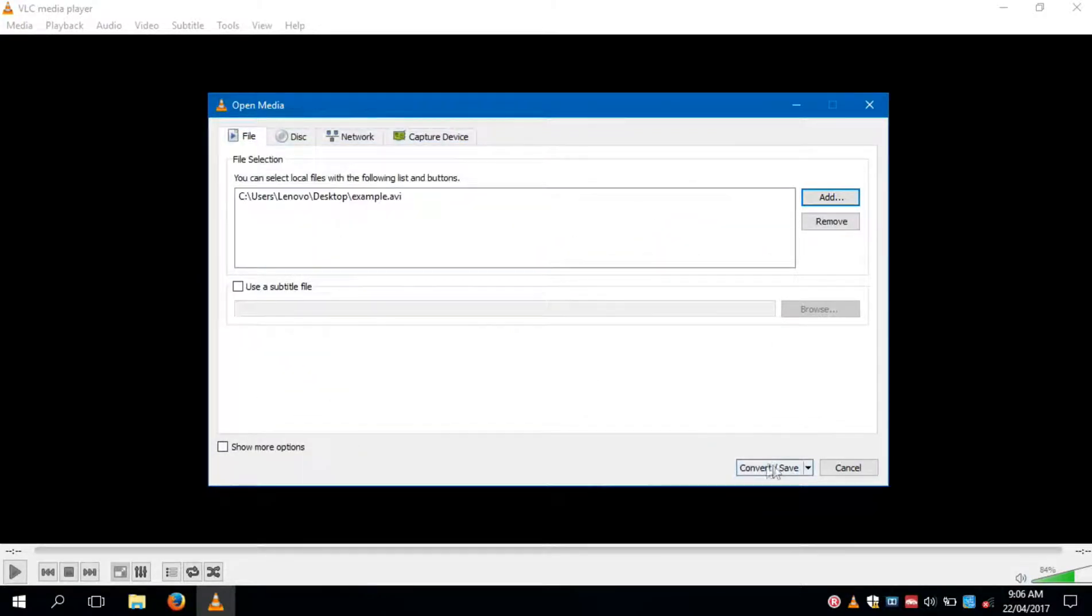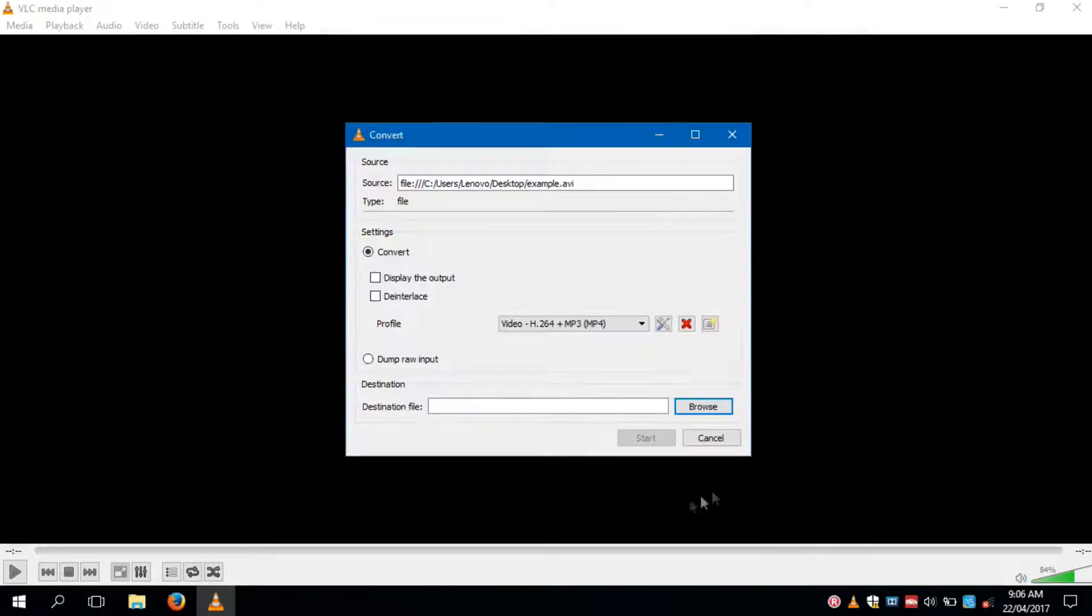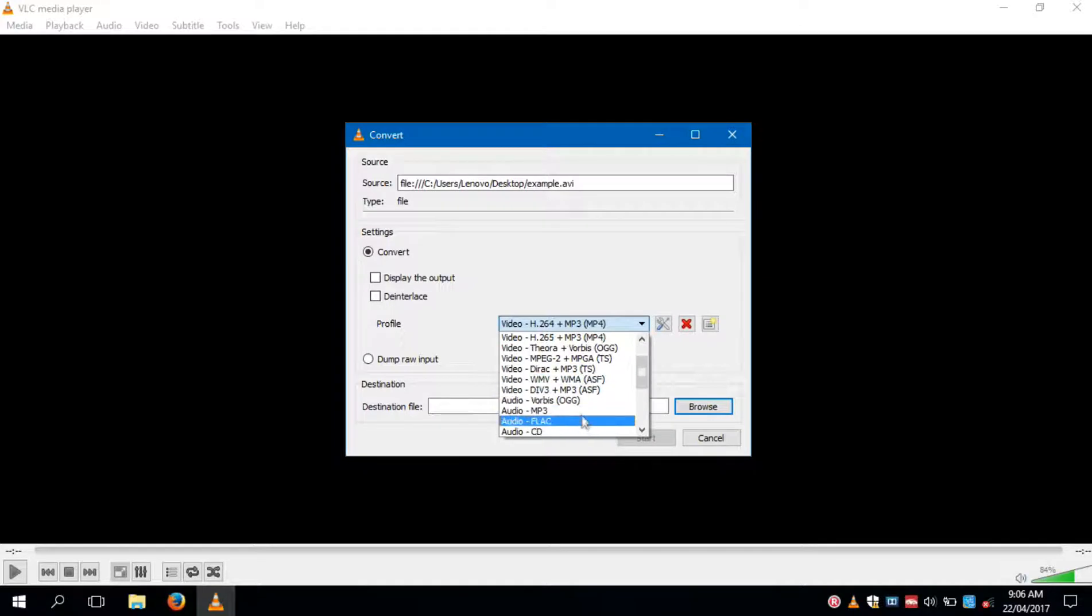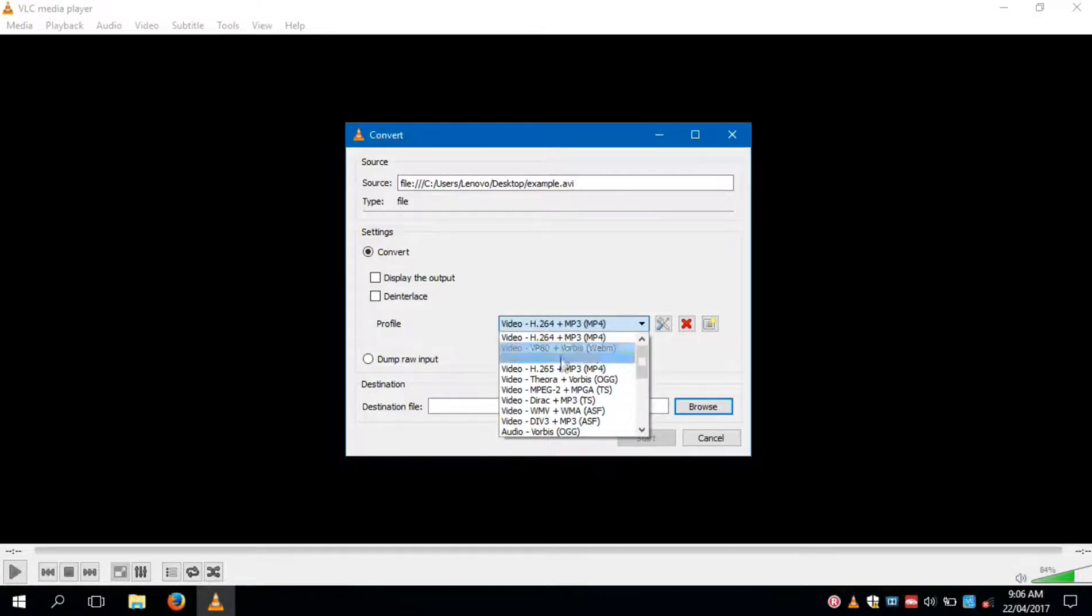Now click on convert save button. Now here you can select the format to which your file will be converted. You can also select an audio format to convert a video file to an audio file.